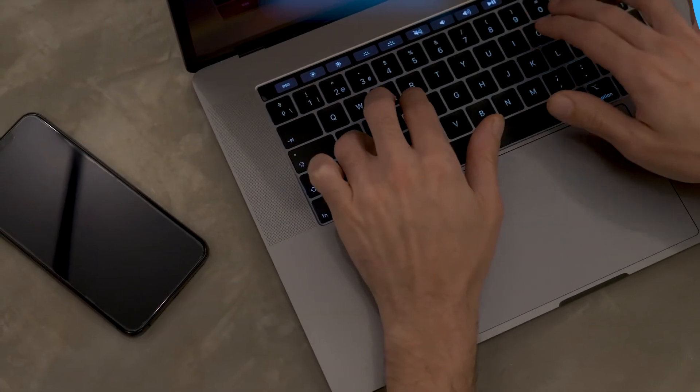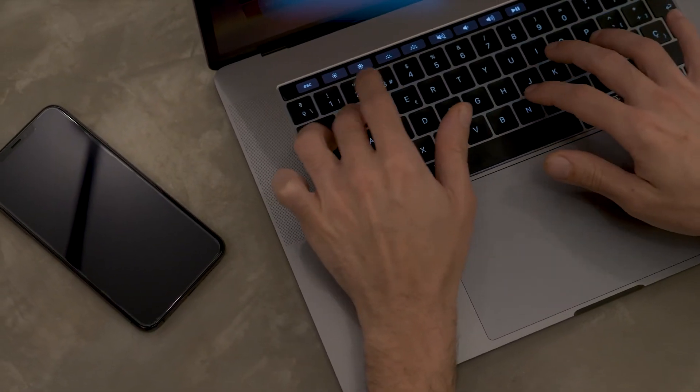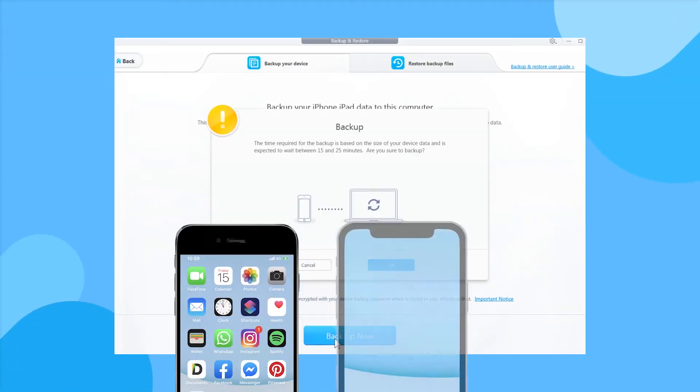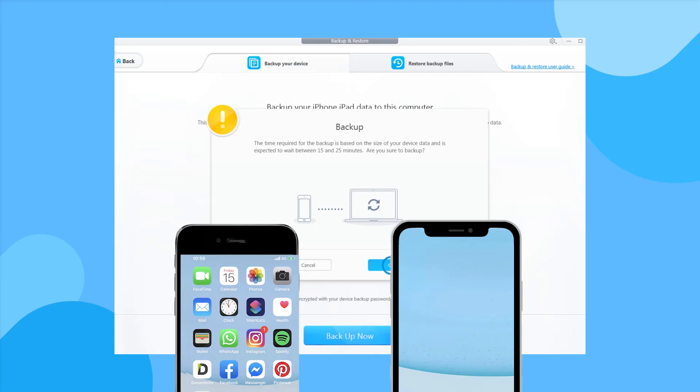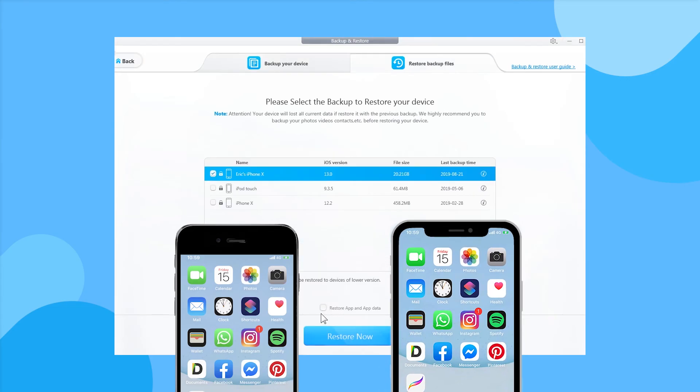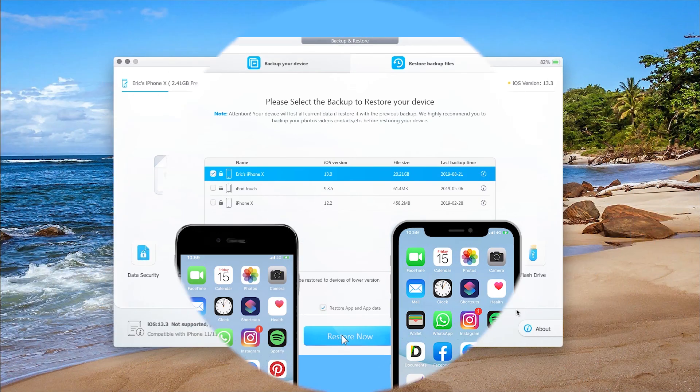Ready for phone switch? Data migration is easy with DearMob iPhone Manager. Perform a quick backup and restore it to your new iPhone, or selectively backup and restore any content you prefer.